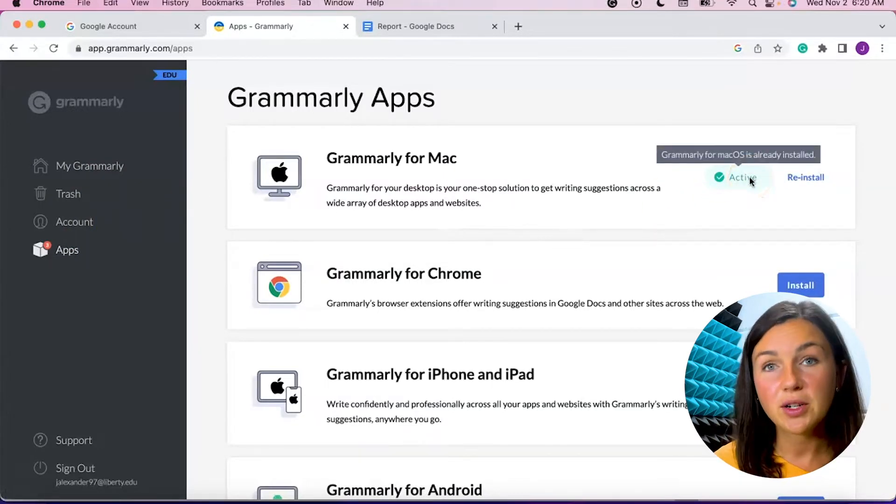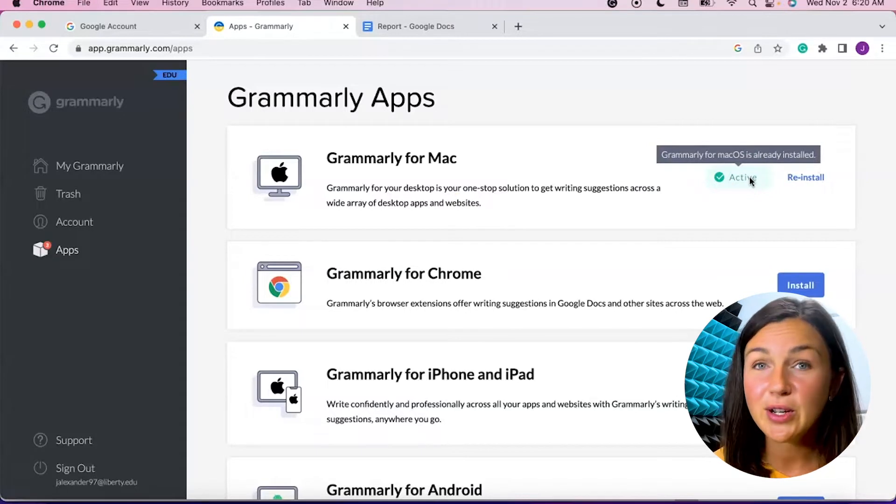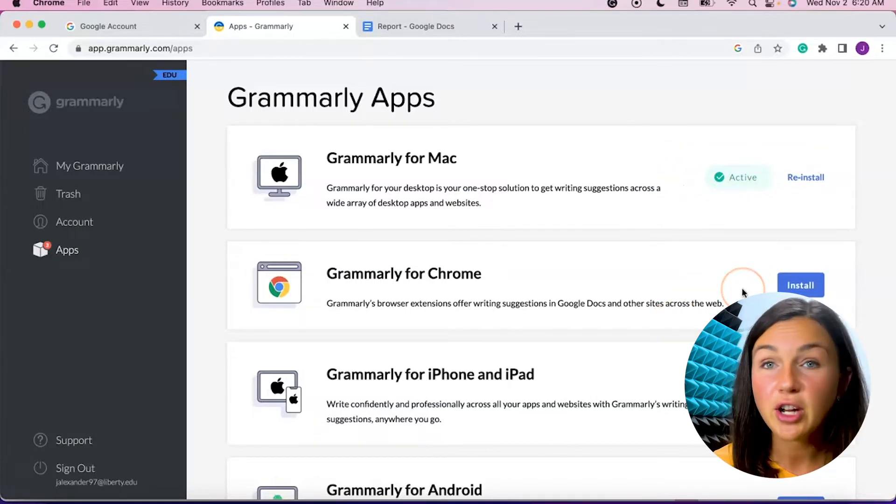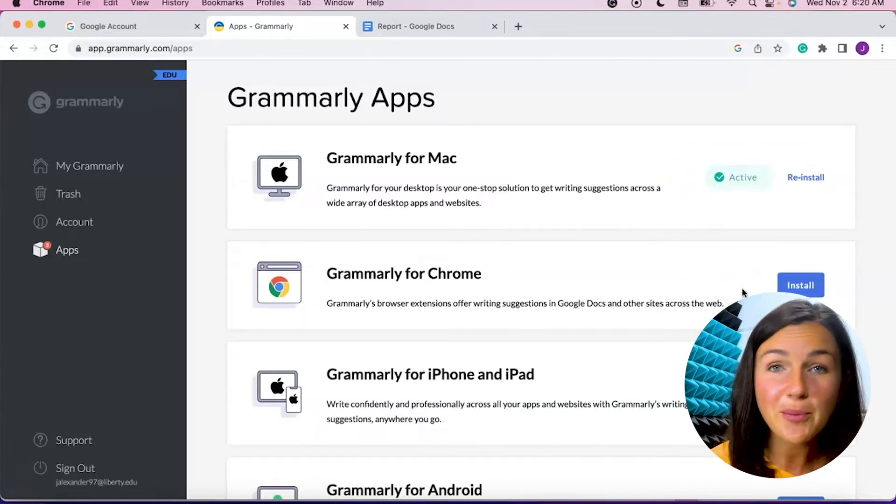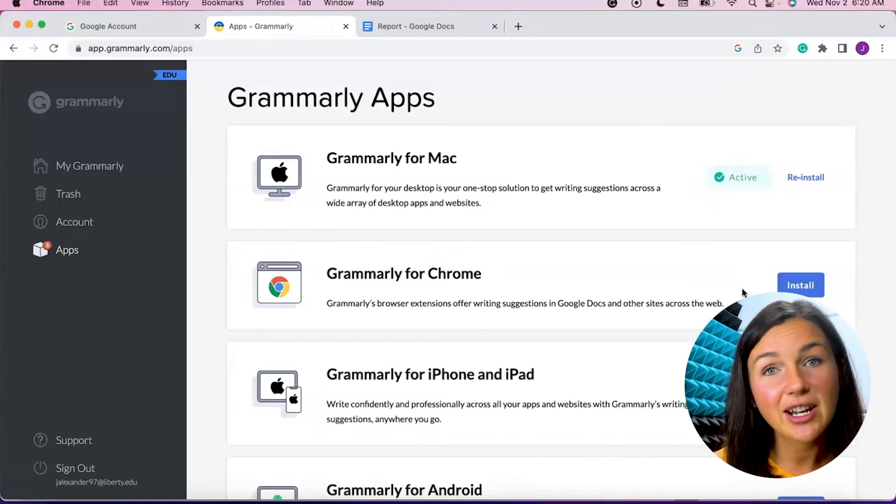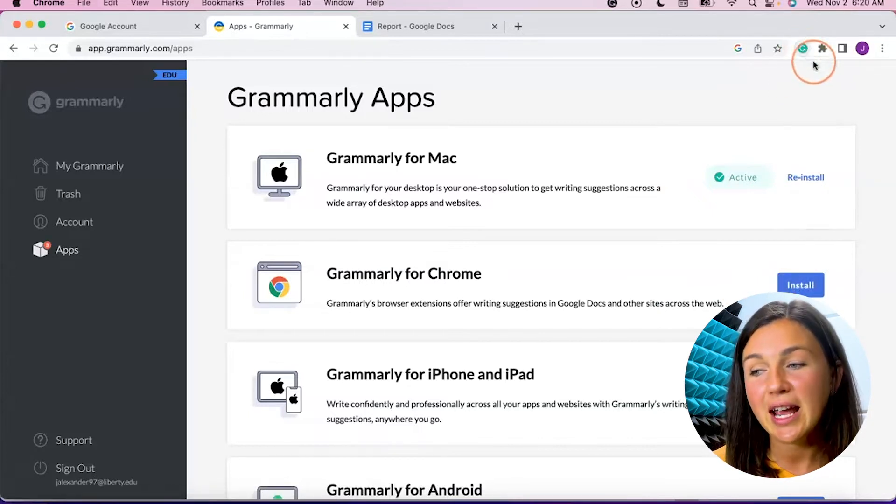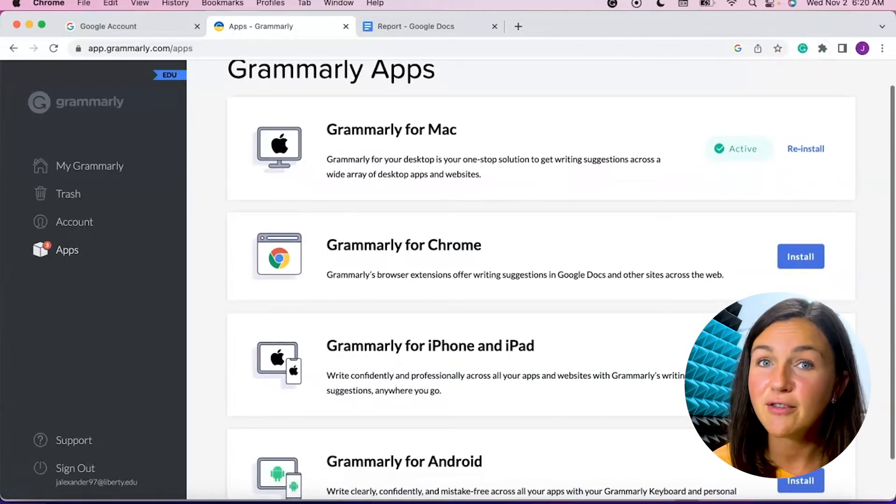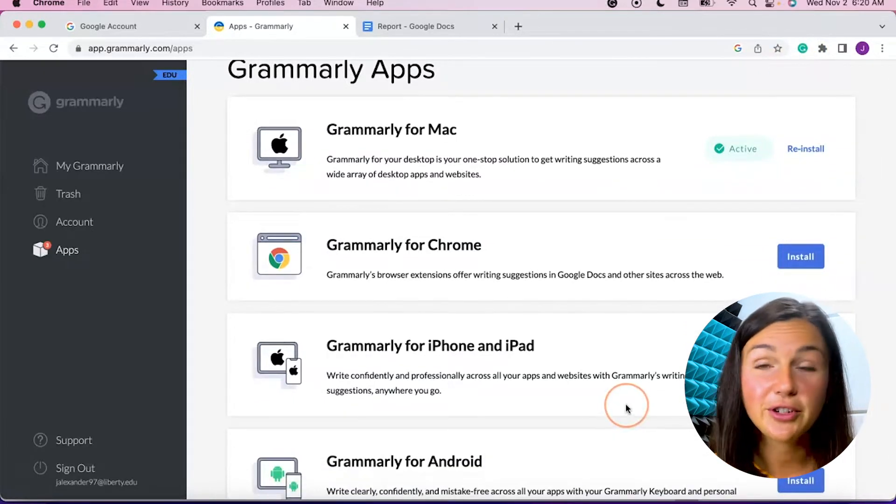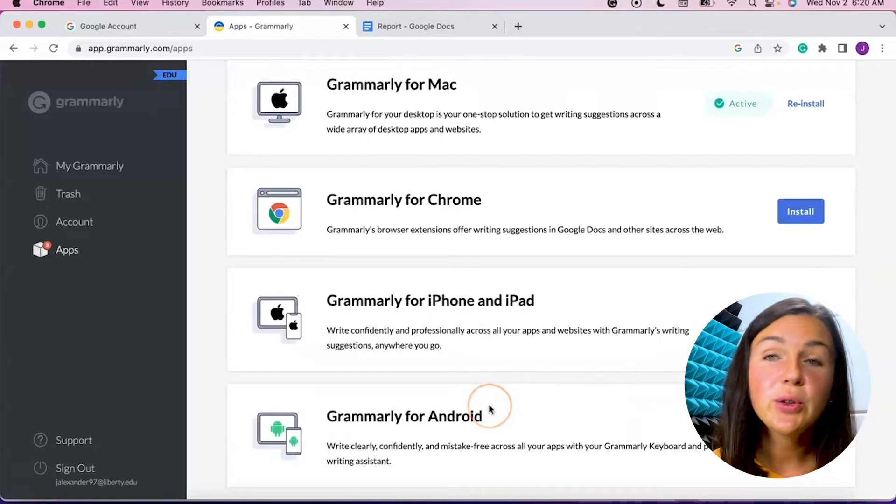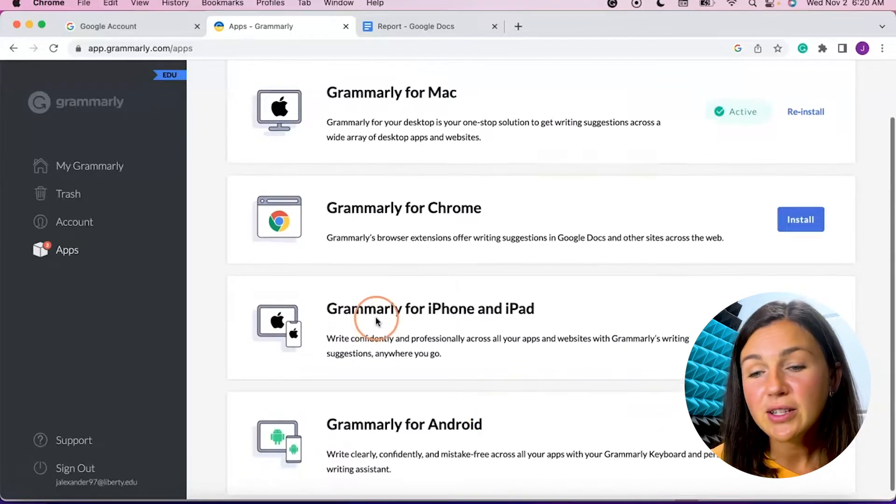You'll notice I have Grammarly for my Mac installed. If you have a Windows computer, you could have Grammarly for your Windows computer installed. You can have Grammarly for Chrome. Let's say you have a Chromebook or you just want to have it as a Chrome extension. I do already have it in my Chrome extension and I have a video on how to do that. You can have Grammarly for your iPhone or iPad or you can have Grammarly for your Android.